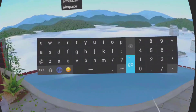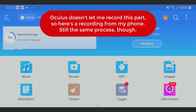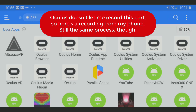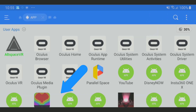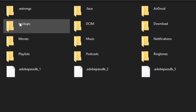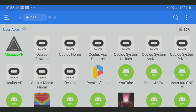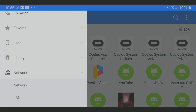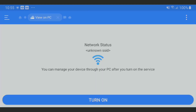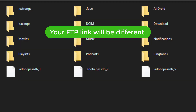Go ahead and download AltspaceVR from the Oculus Store if you haven't already. Then open ES, tap Apps, hold down the trigger on the AltspaceVR app, and tap Backup. The APK will be under the Backups folder. If you don't want to plug in your headset, you can transfer files over Wi-Fi by tapping Network, then your own PC, and turning it on. Type the FTP link into Explorer on your PC or browser, find the file under Apps, and save it to your PC.